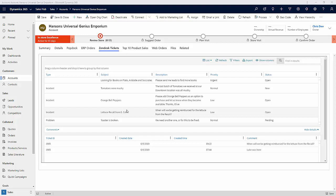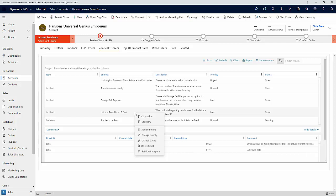Actions become accessible by right-clicking a ticket. We're going to continue to use this lettuce ticket, right-click that, and you'll see that we now have the ability to add a comment to that ticket, change the priority status, delete the ticket, or even set it as spam.